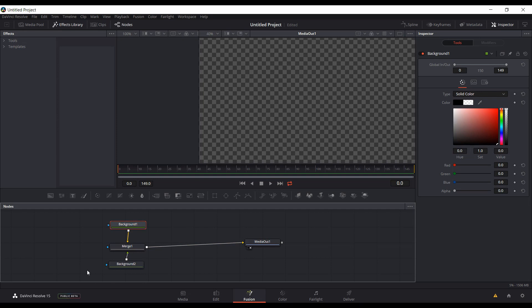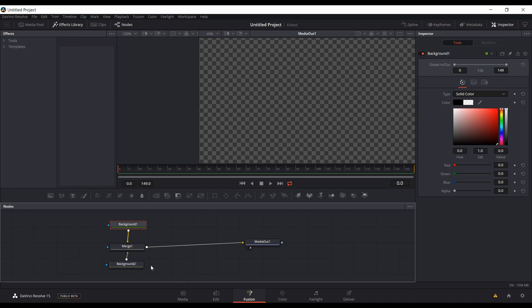What we're going to do is create a macro out of this. I named the macro Transparent Background so it's pretty obvious what it is. I did another video showing how to create macros and then add them to the Fusion Titles menu.